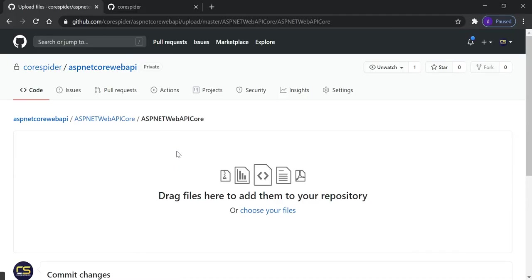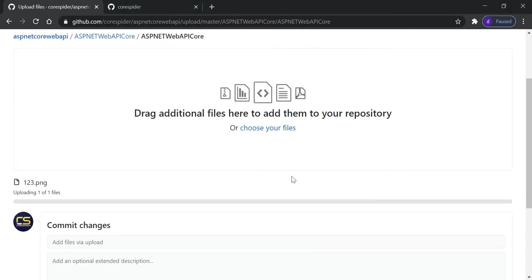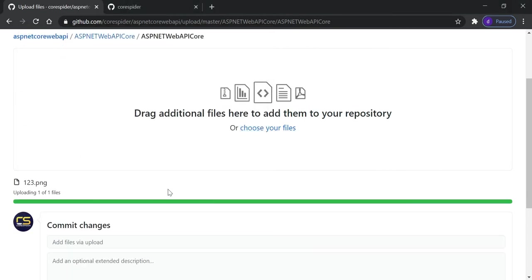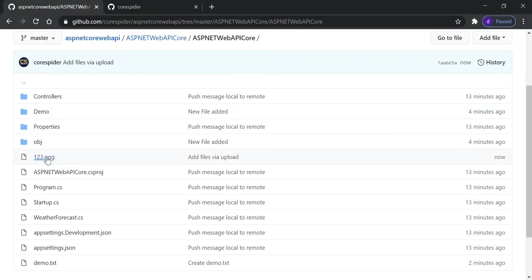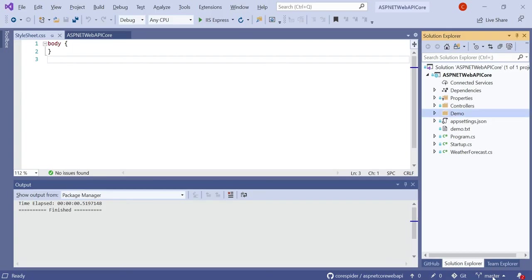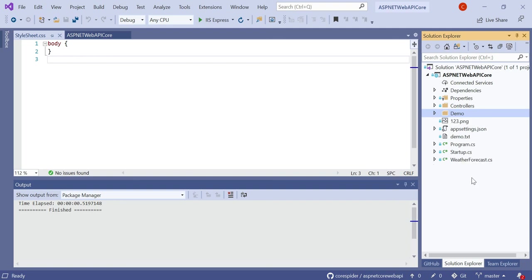You can see it is pulling the changes from the current branch and now demo.txt has been added locally. Let's also try uploading a file — upload '123.png' and commit the new changes. You can see 123.png has been added on the remote repository. To get it locally, just click on master and pull. It pulls the changes from the current branch and 123.png has been pulled from the remote repository to the local repository.